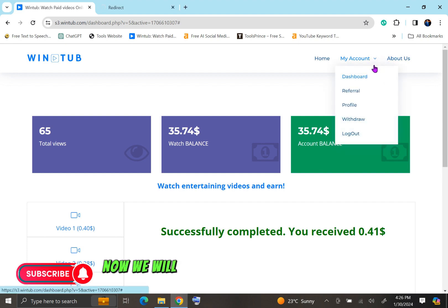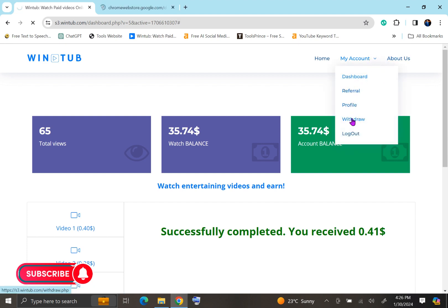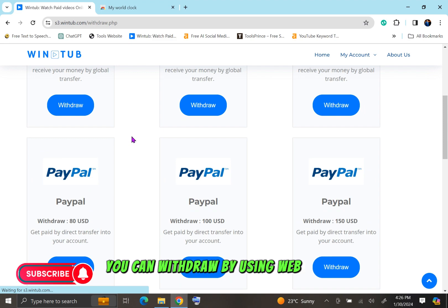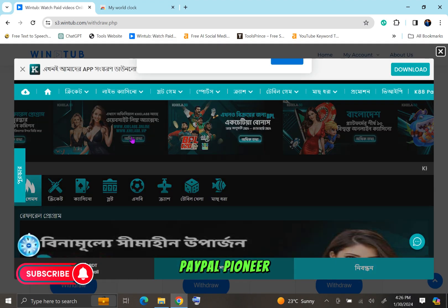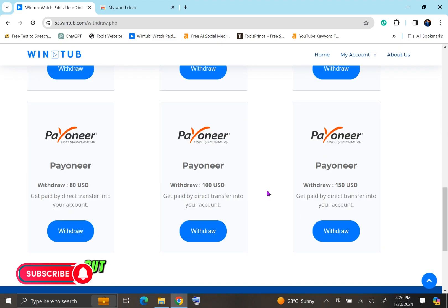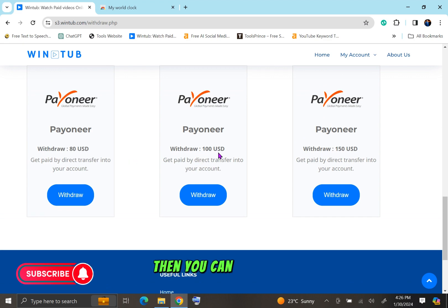Now we will see how to withdraw. You can withdraw using WebMoney, PayPal, Payoneer, or Western Union. But you have to reach a certain minimum amount — only then you can withdraw.